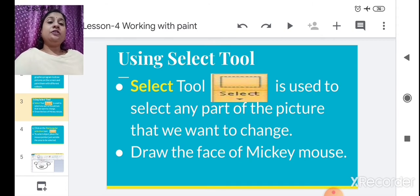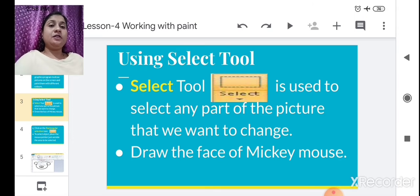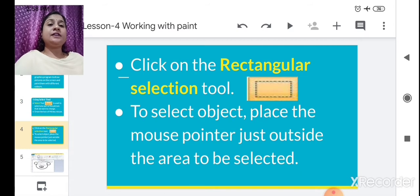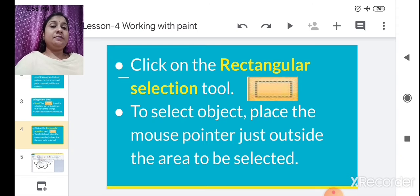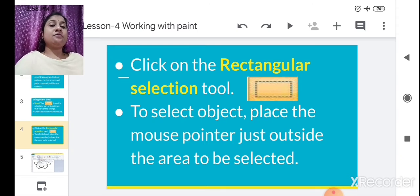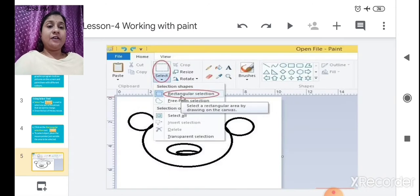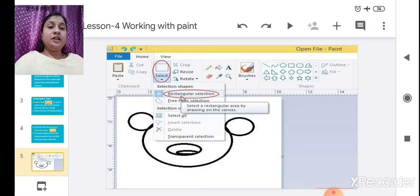For example, draw the face of Mickey Mouse. If you draw a face of Mickey Mouse using this tool, click on the Rectangular Selection tool. Now, click on the Rectangular Selection tool to select an object — place the mouse pointer just outside the area to be selected. Now we will see. After selection, selection shapes will come.